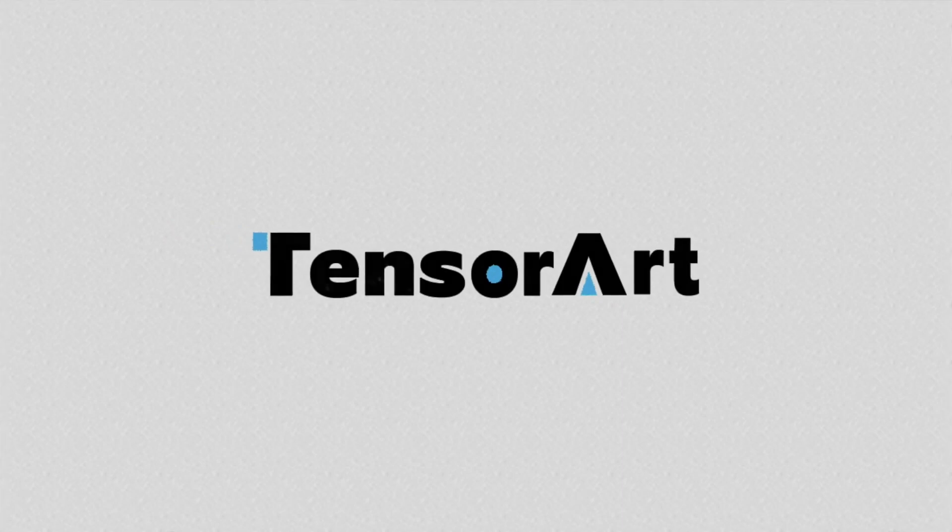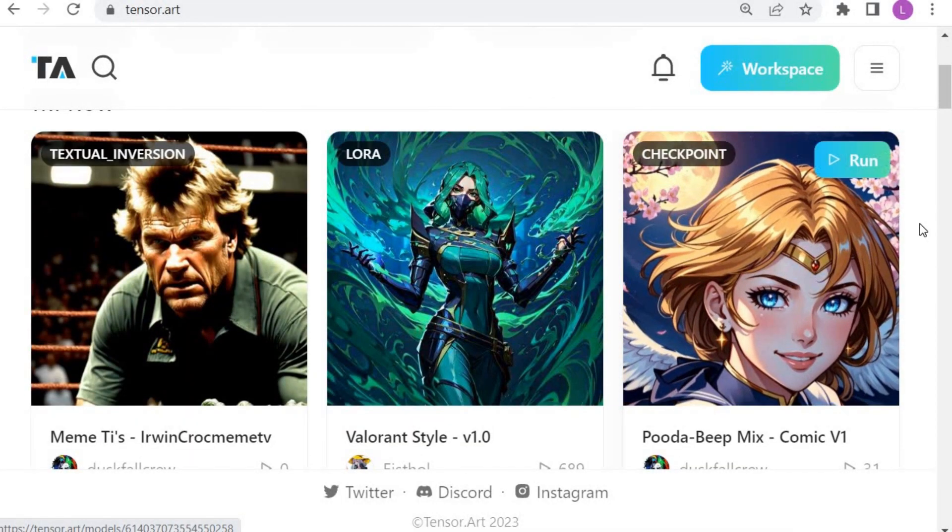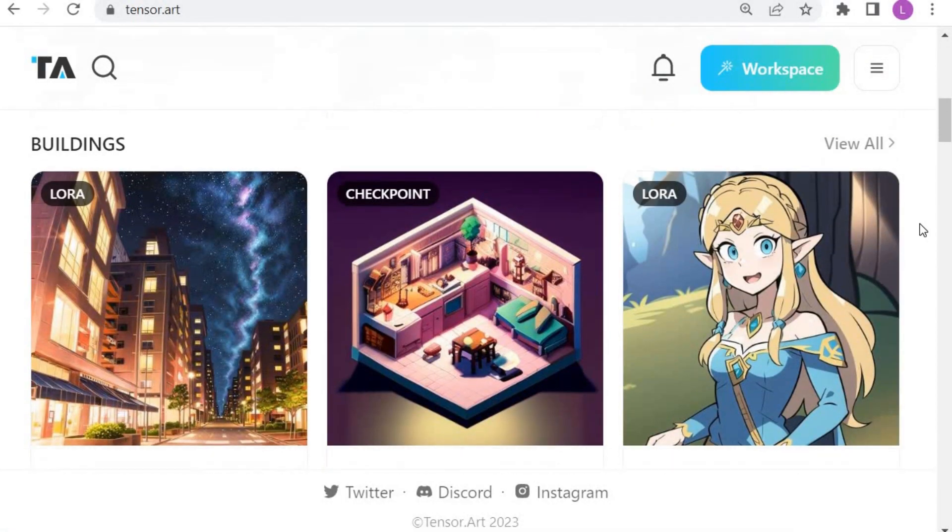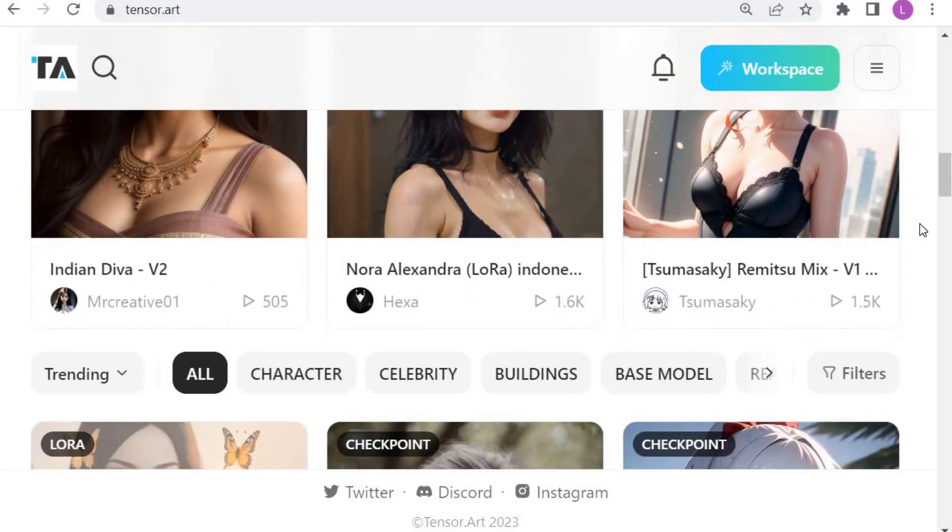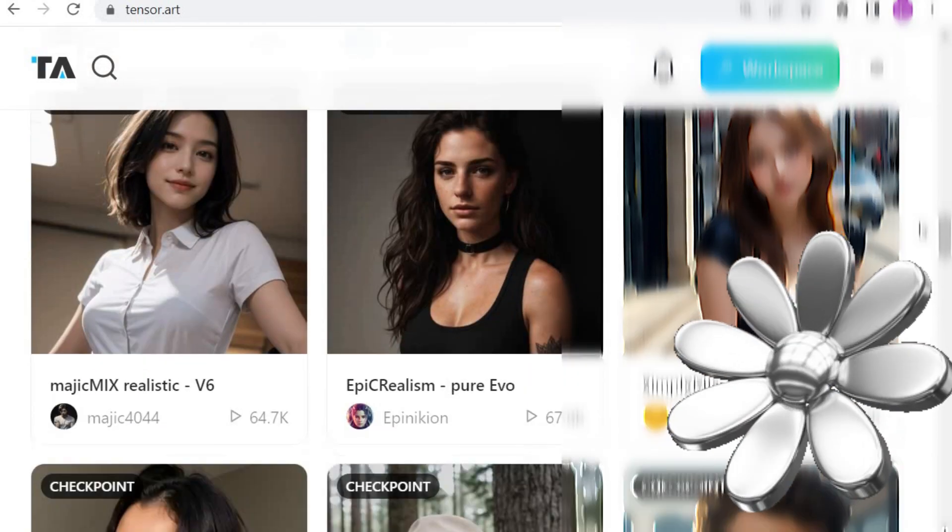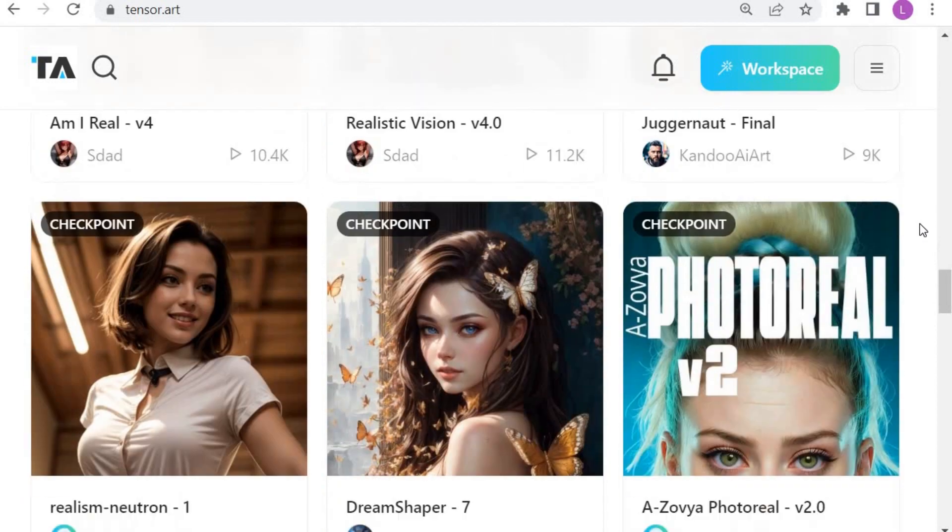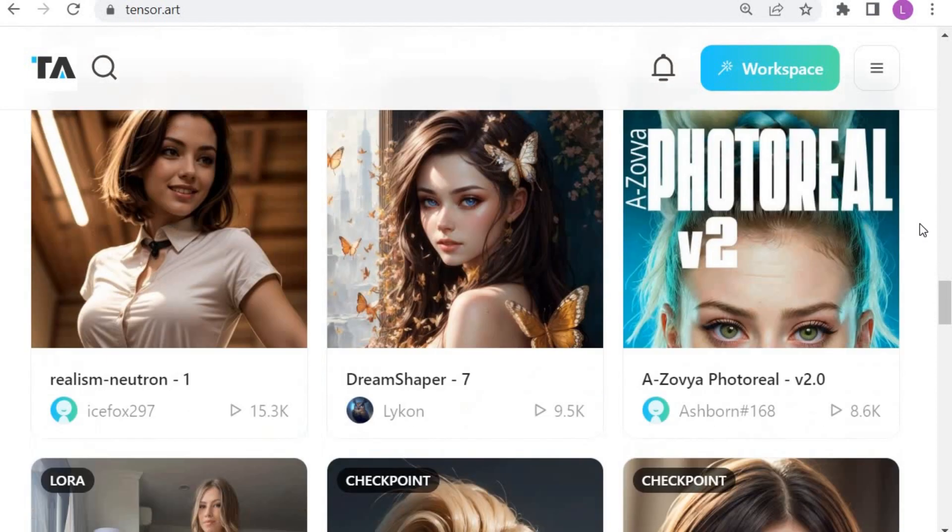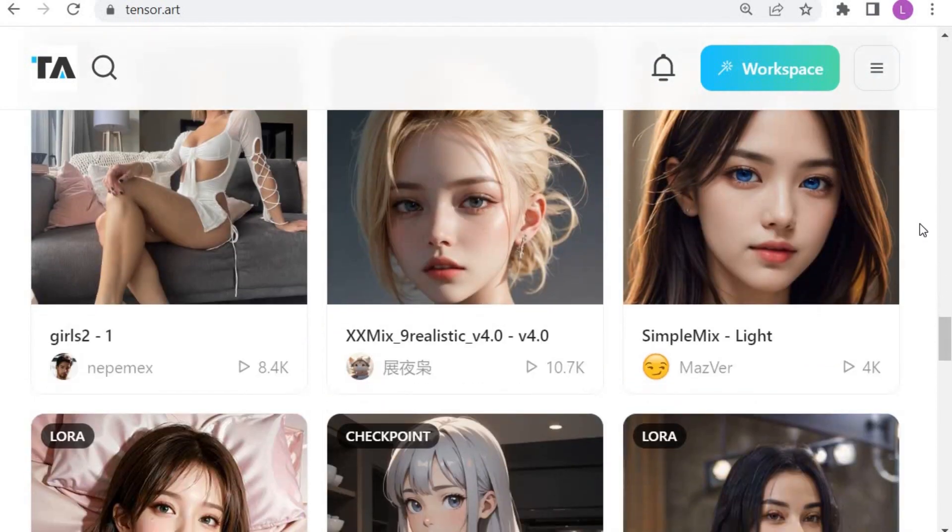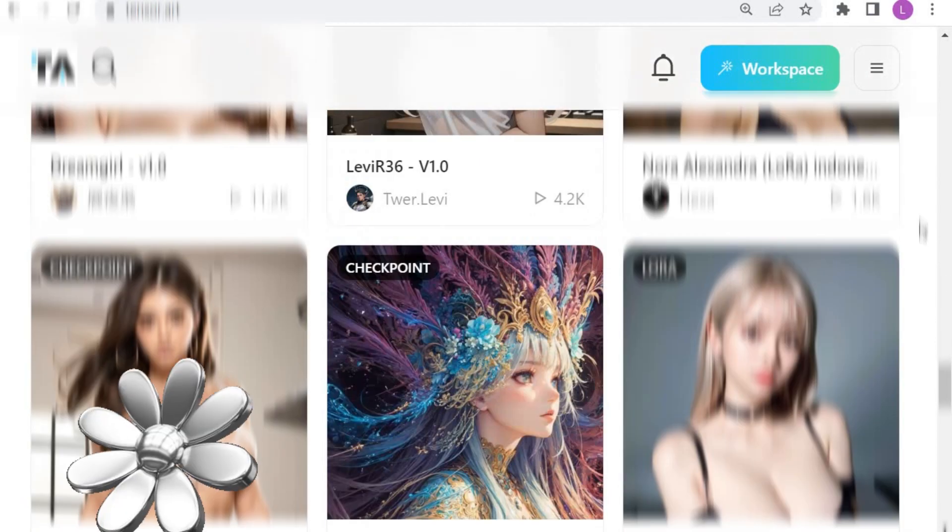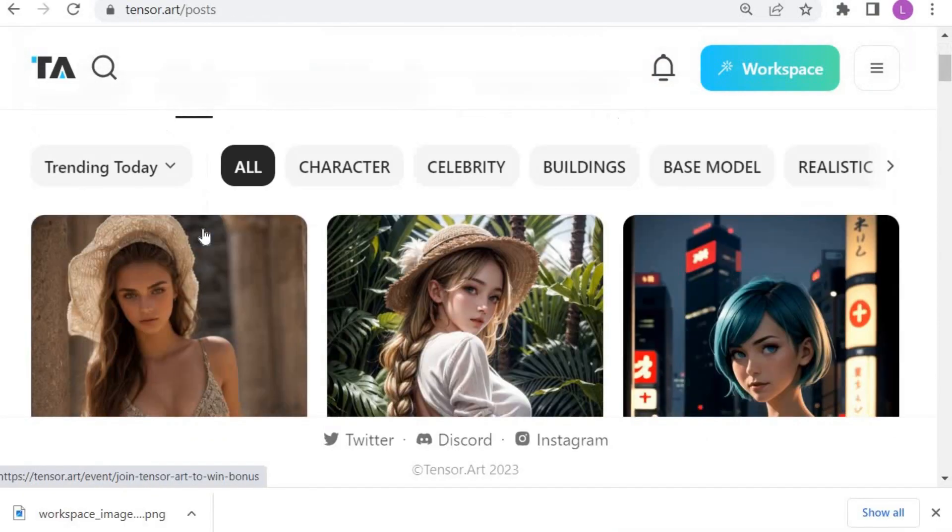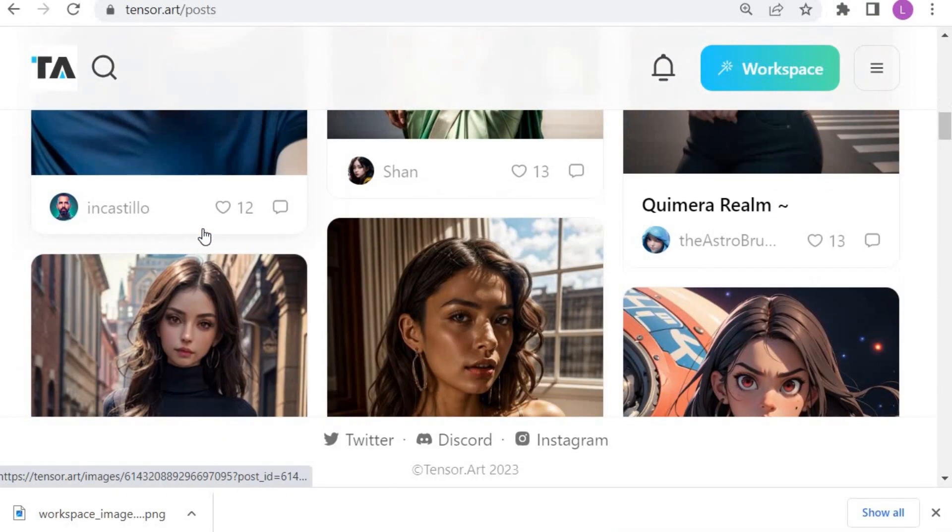Number 4, TensorArt. TensorArt is a powerful AI art tool that produces high-quality images. Unlike other AI art platforms, TensorArt does not censor content. Therefore, you can create images that are intended for adults over the age of 18. This feature makes TensorArt a versatile tool suitable for a wide range of users and artists at all skill levels.